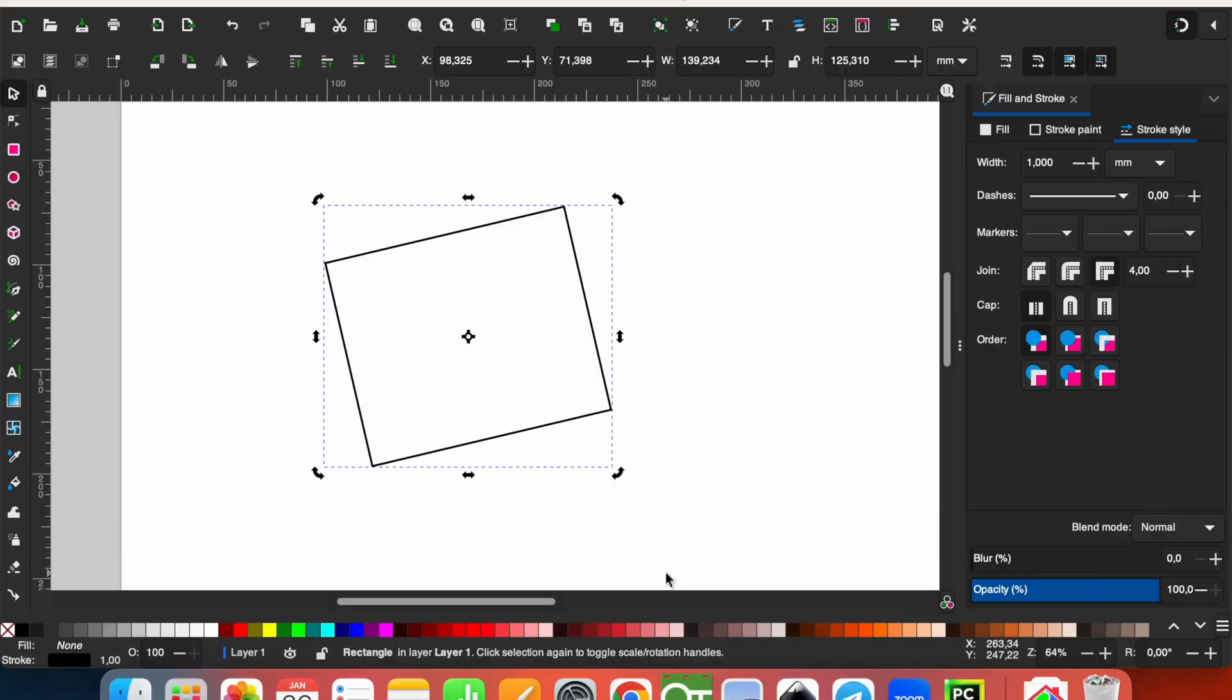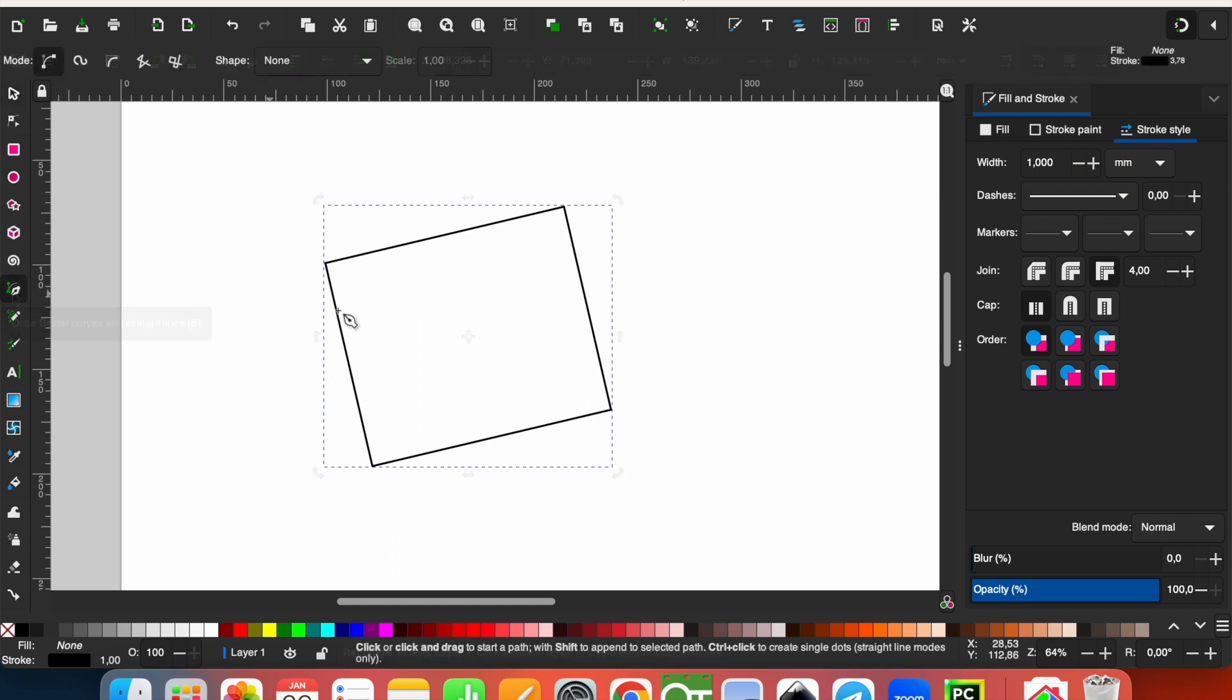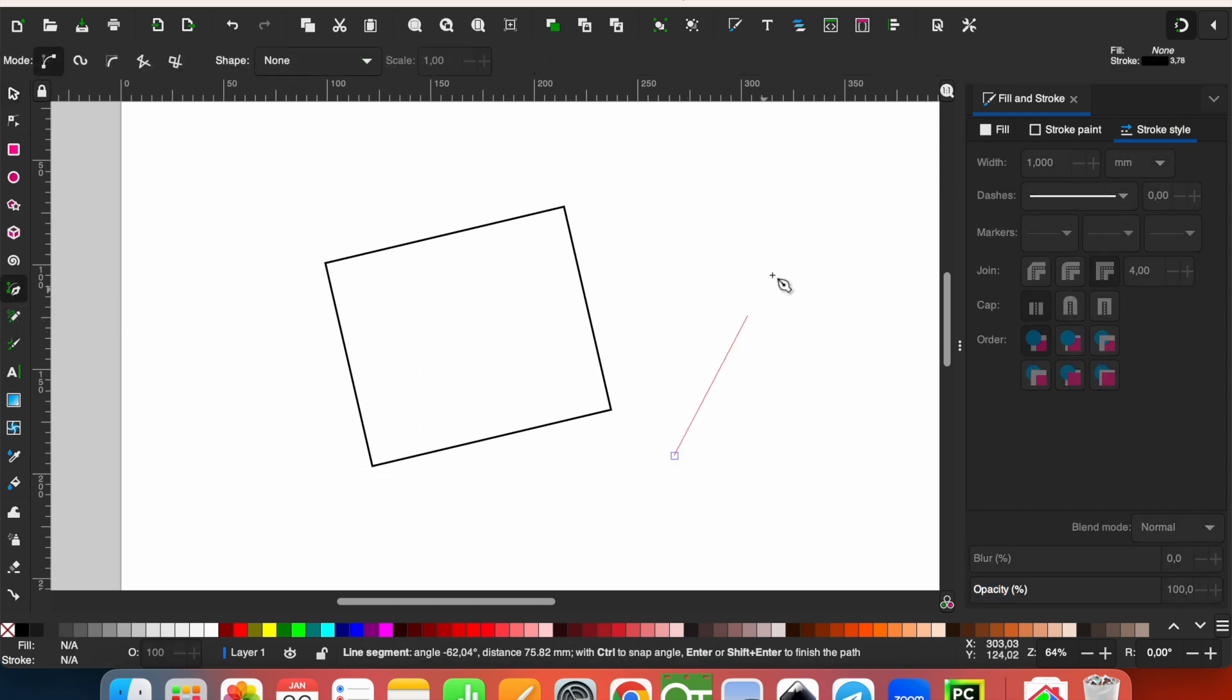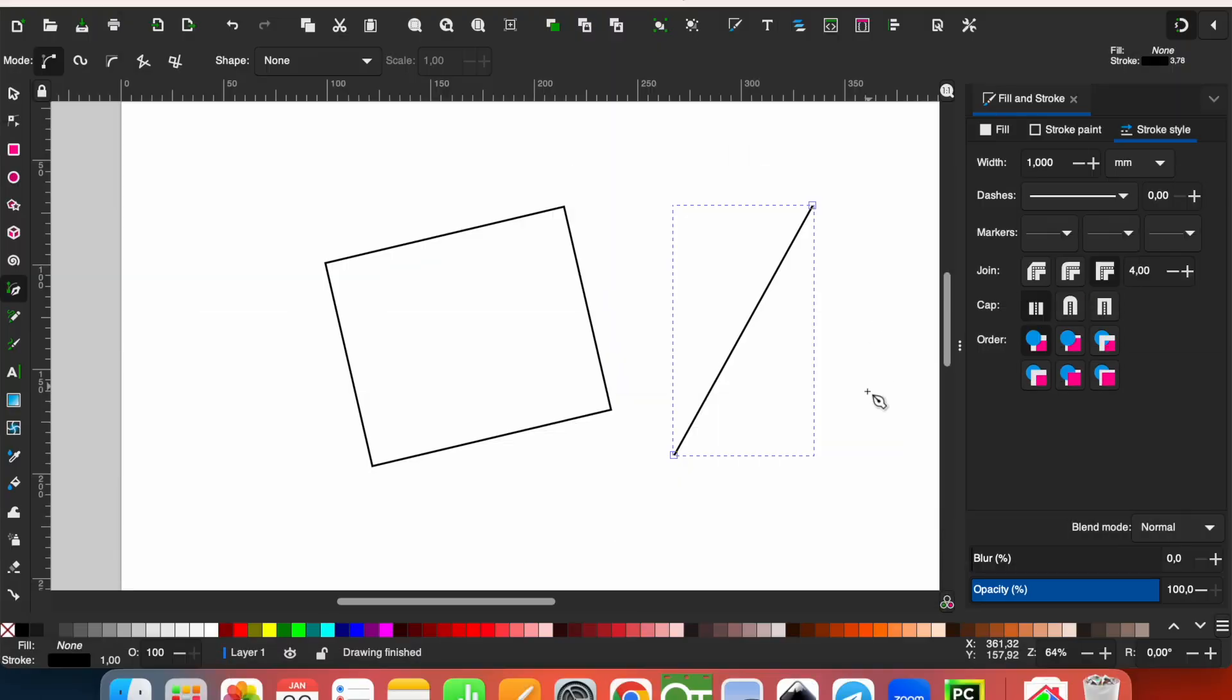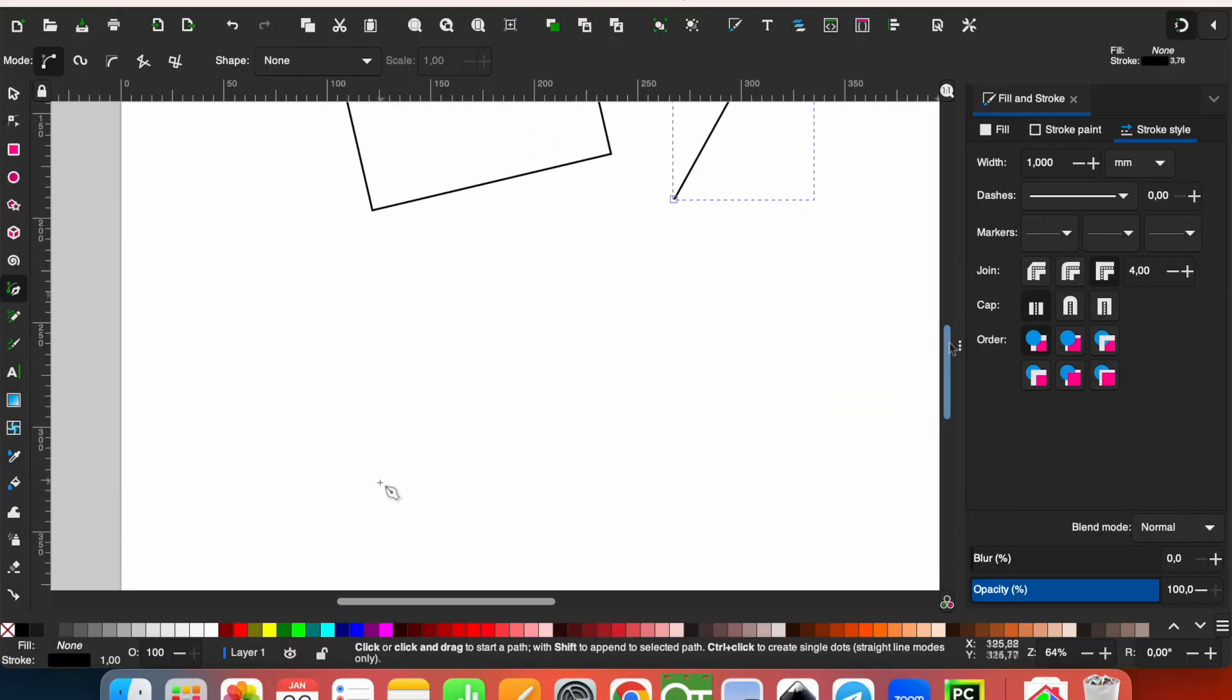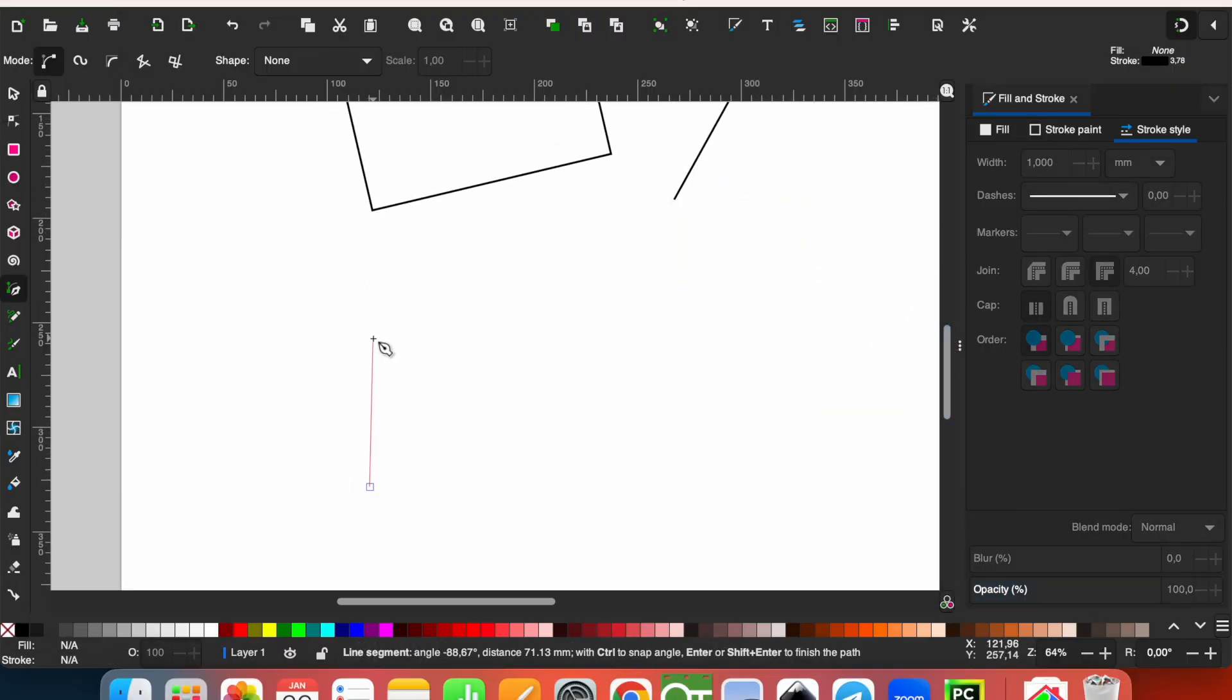If you want to draw just straight lines, you can use Bezier tool. Just click one time and click where you want. If you double click, you finish drawing and it's a line. And if you want, you can continue drawing.